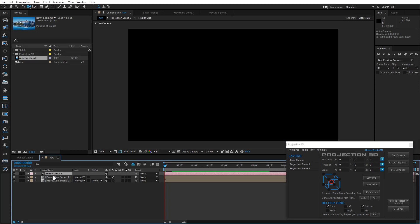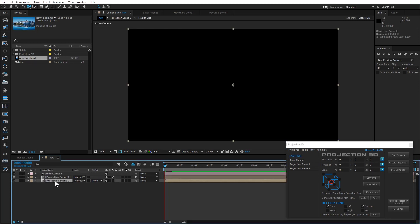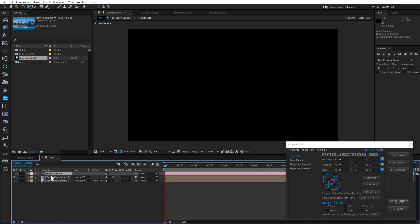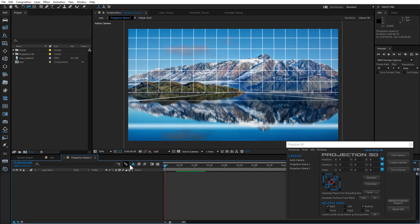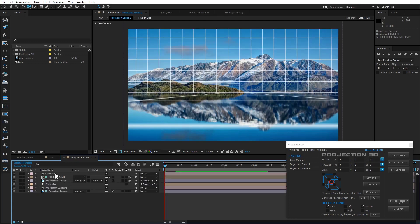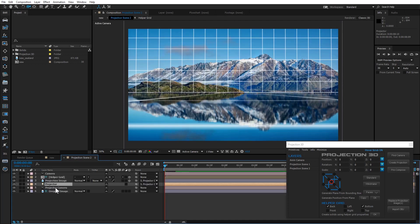If you follow these three steps and you did it right, then here's what you should get. There are six hidden layers in each composition.